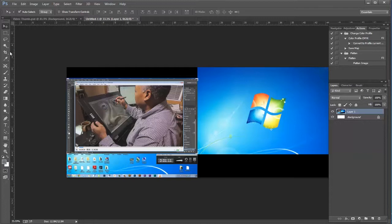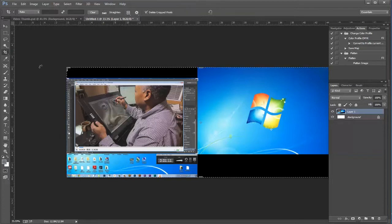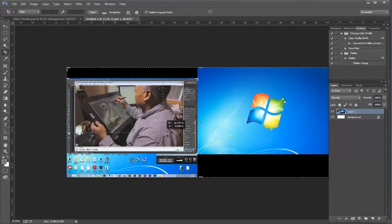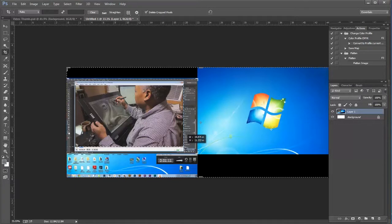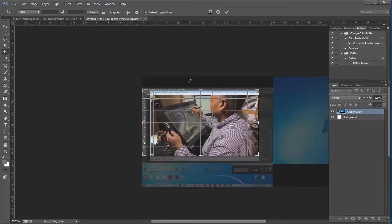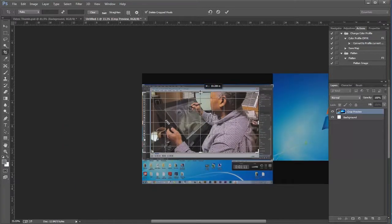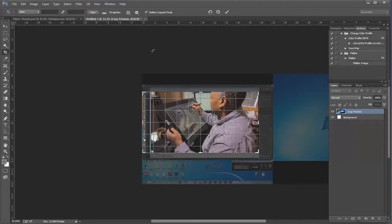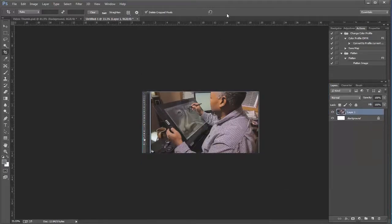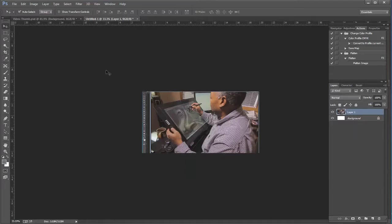So I just crop out the part that I want. In this case we'll say about that much of it. I'll make it a little bit tighter, good enough, say OK, and then I just drag that over to my template.